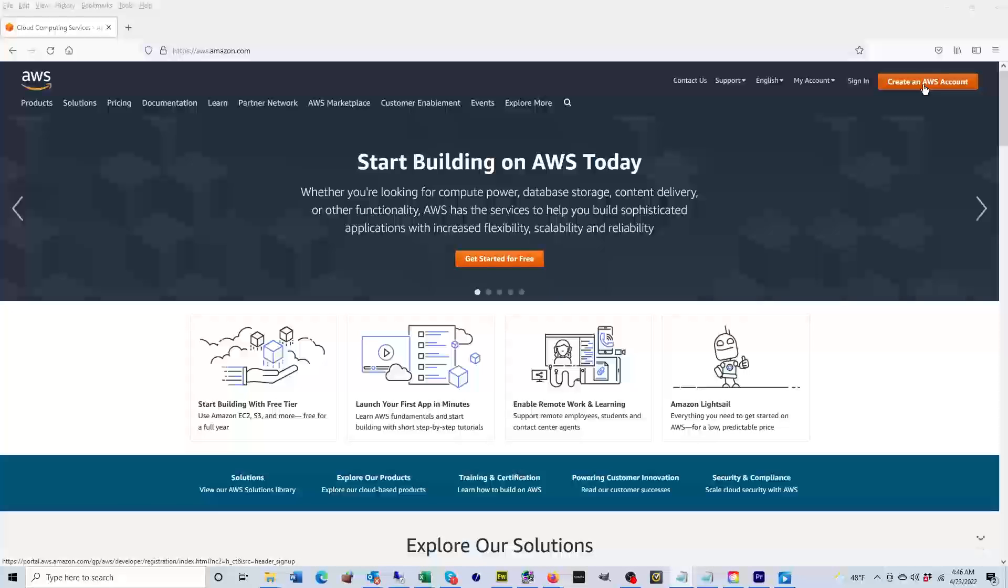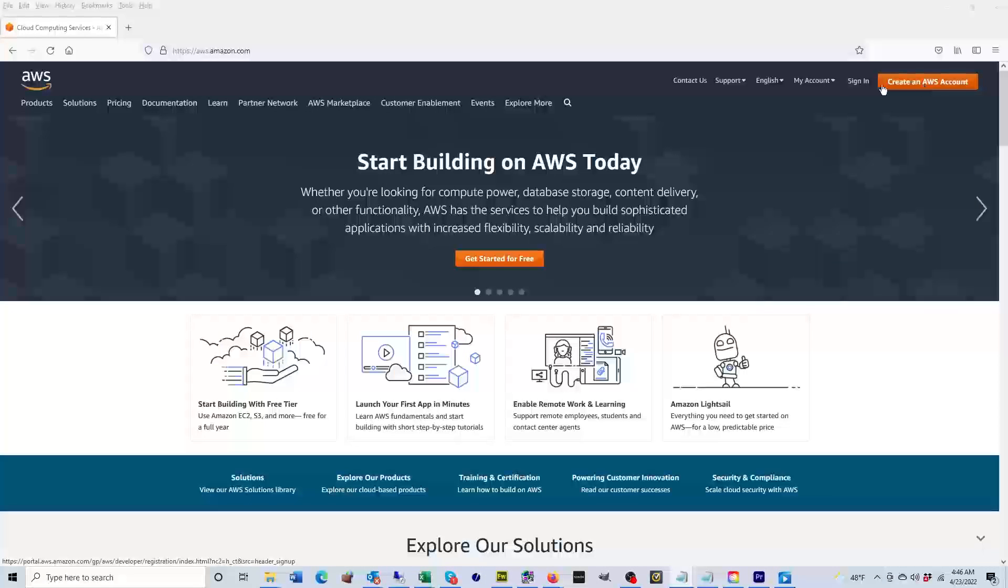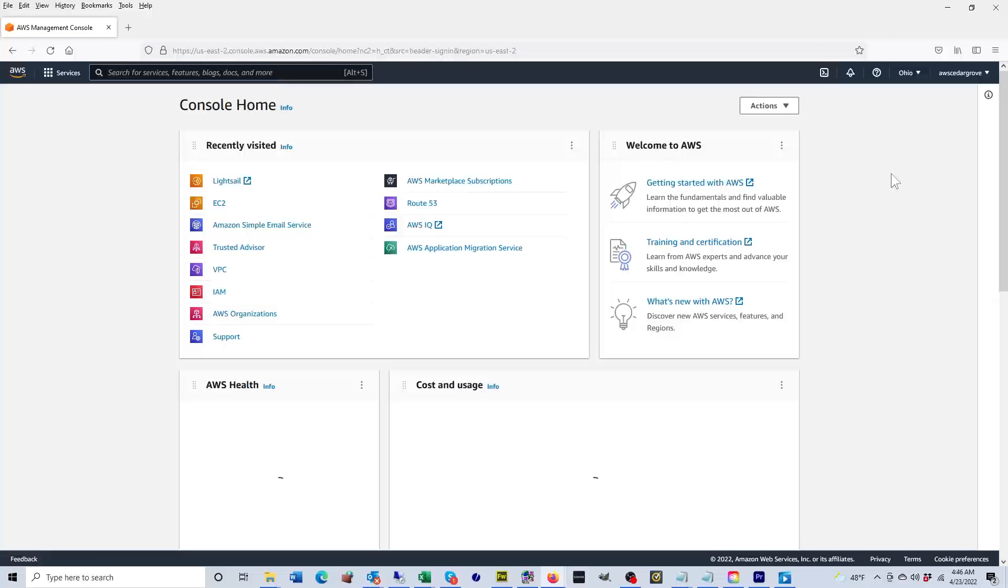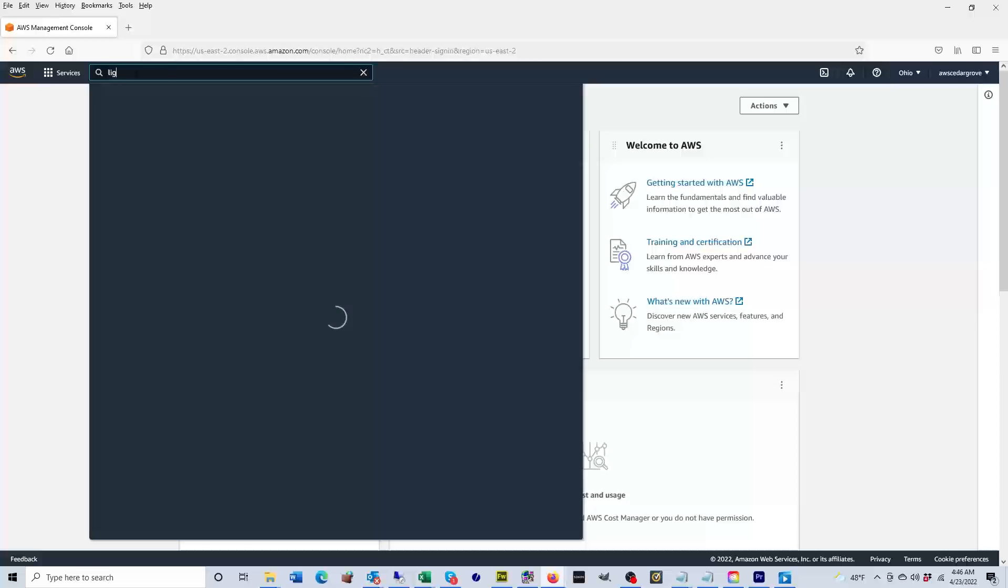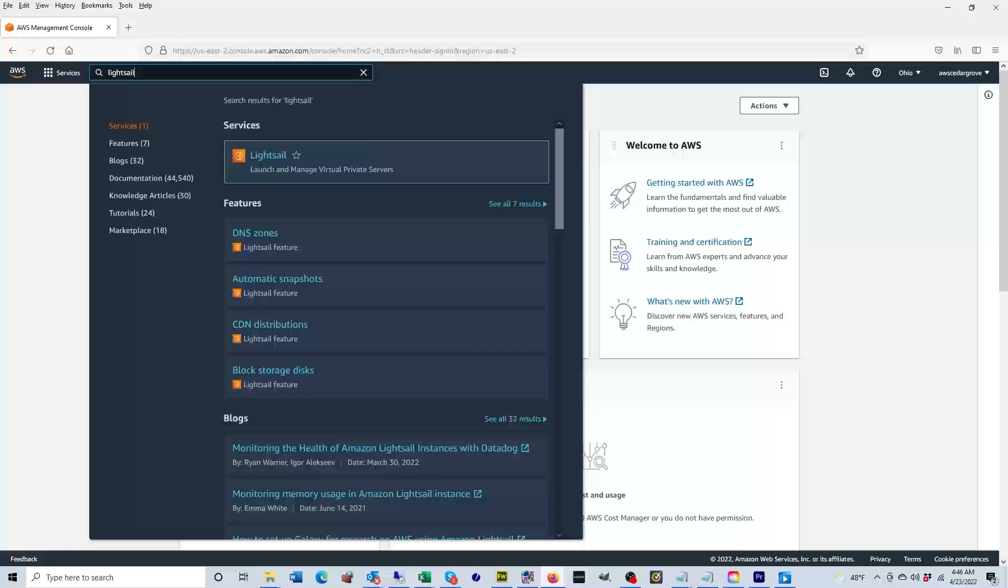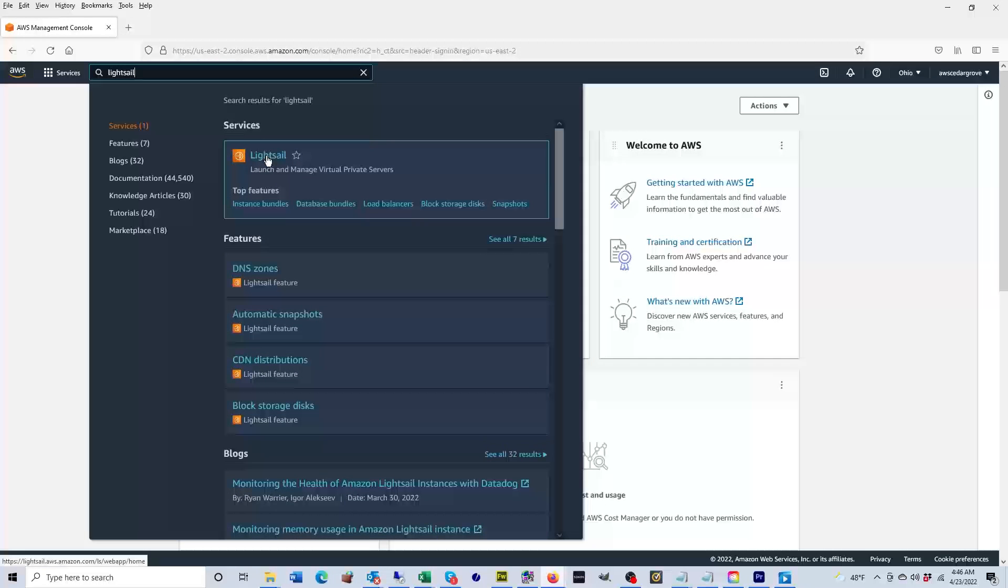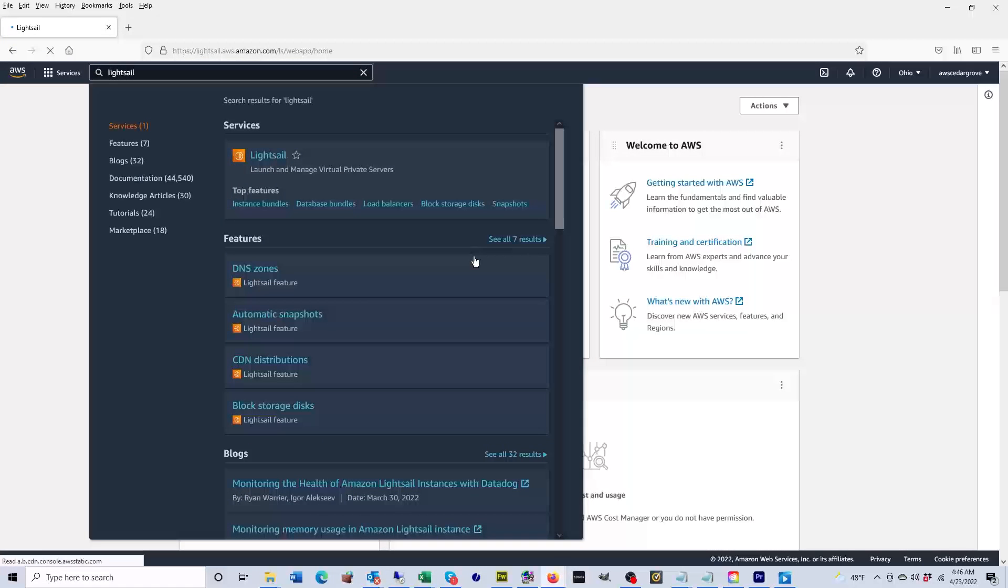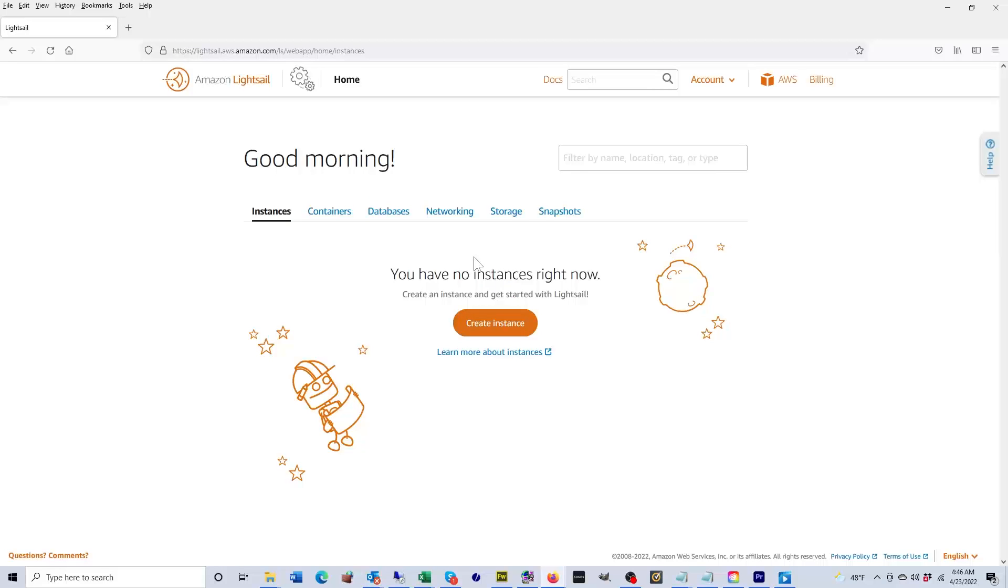The first thing you want to do is create an AWS account by clicking on the orange button on the top right of the screen. I already have an account so I'm going to click on sign in. Once I'm signed into the console, I'm going to click inside of the search field and type in Lightsail, then I'm going to select Lightsail.